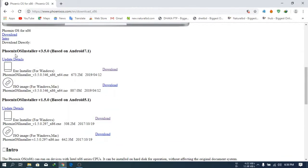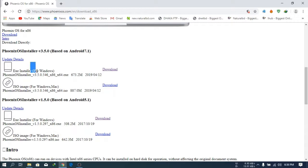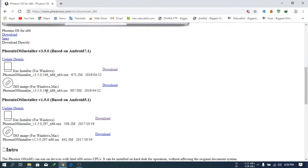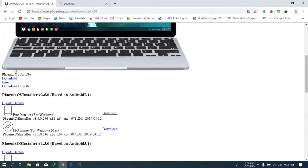Then scroll down and look for the Phoenix OS installer. You have to download the EXE installer or the iOS software for Windows and Mac. The iOS method is very hard, but the EXE is a very easy method. So you have to download this EXE.